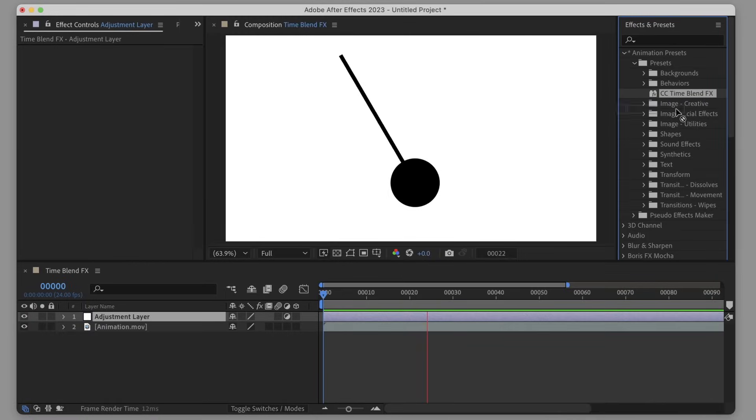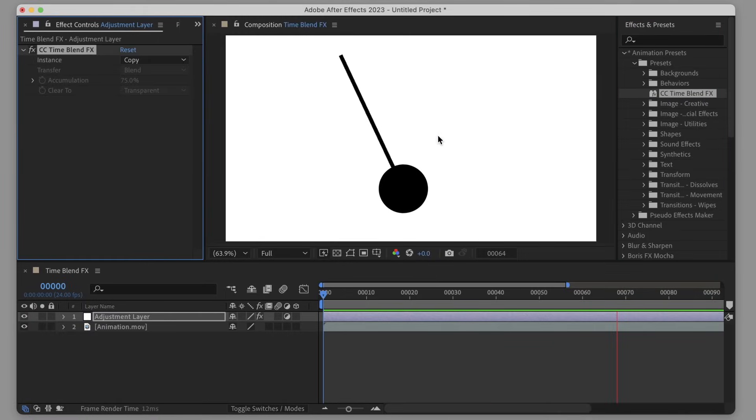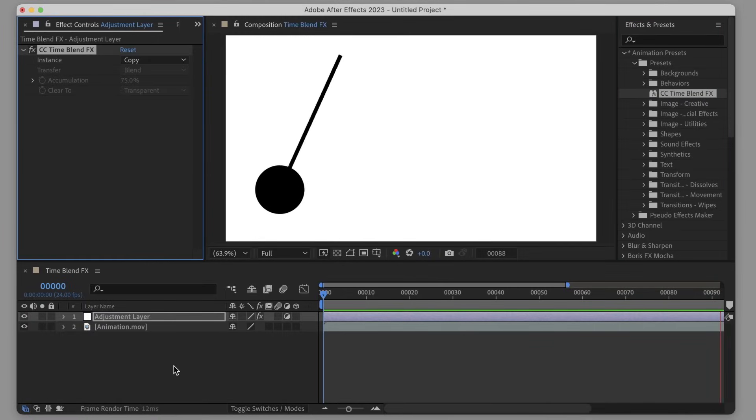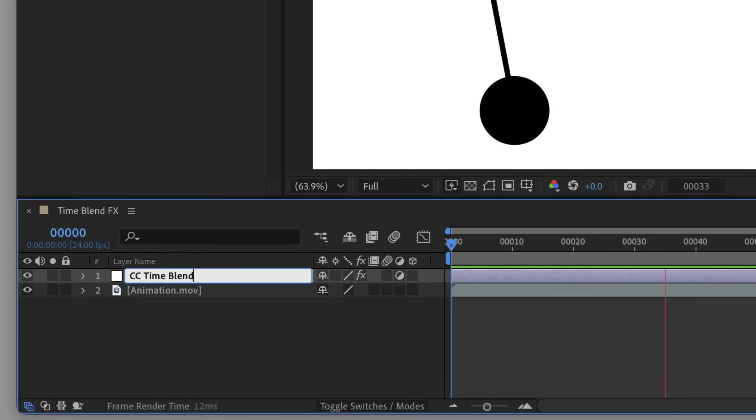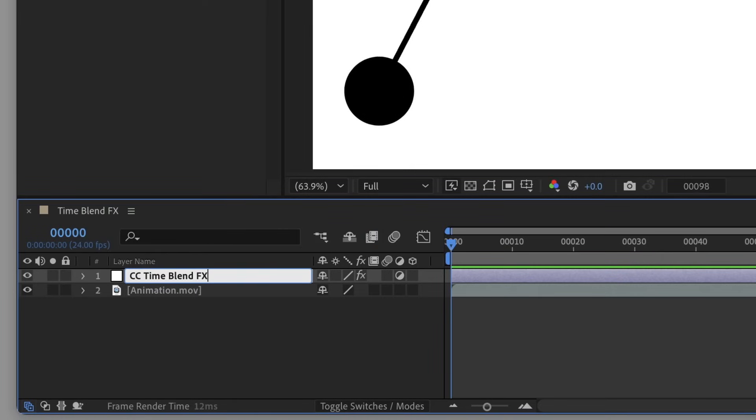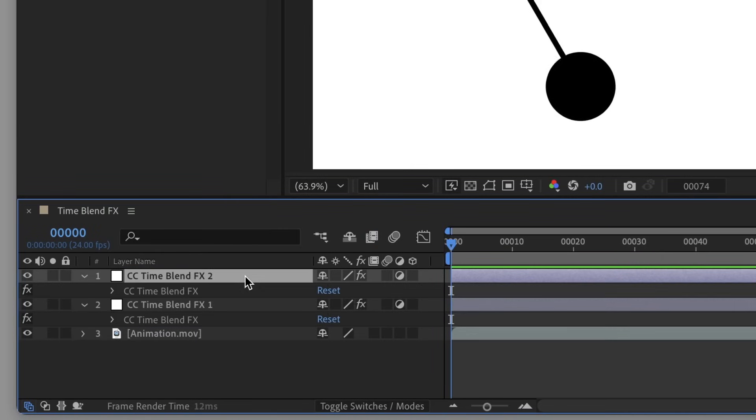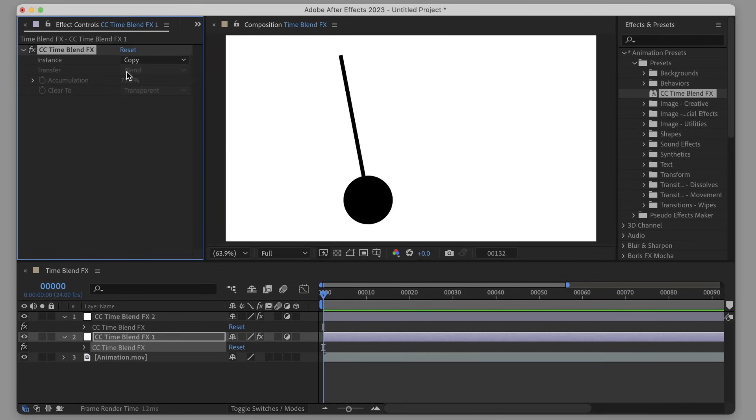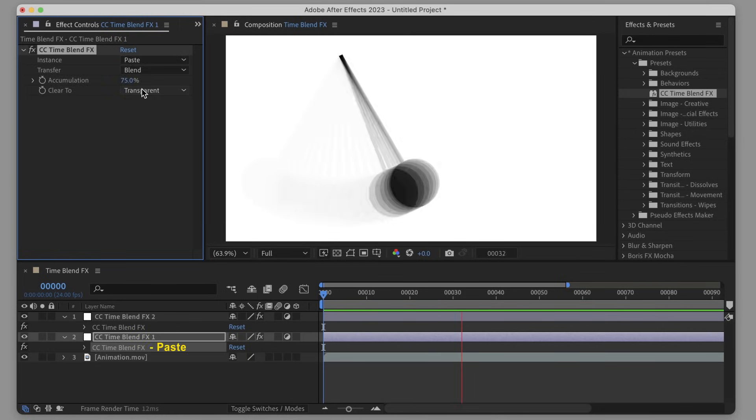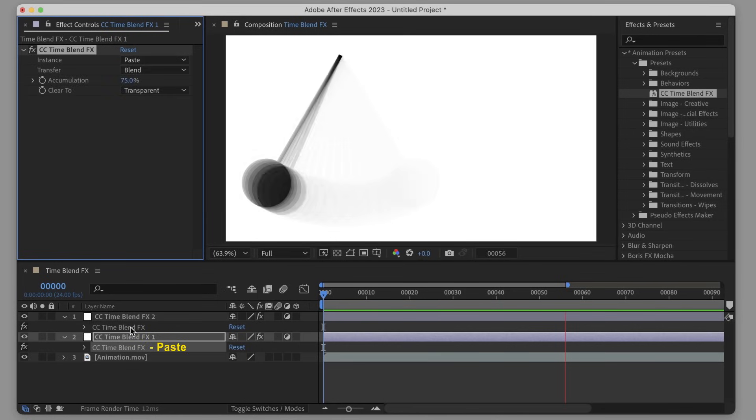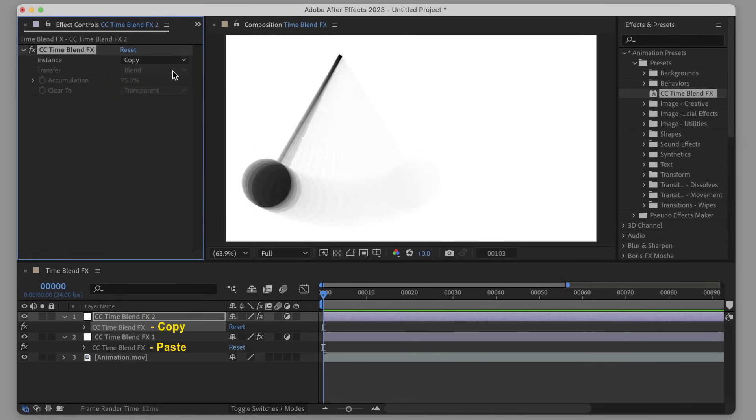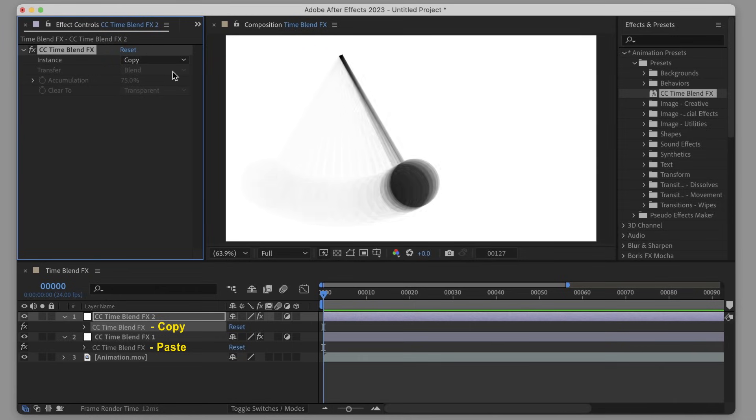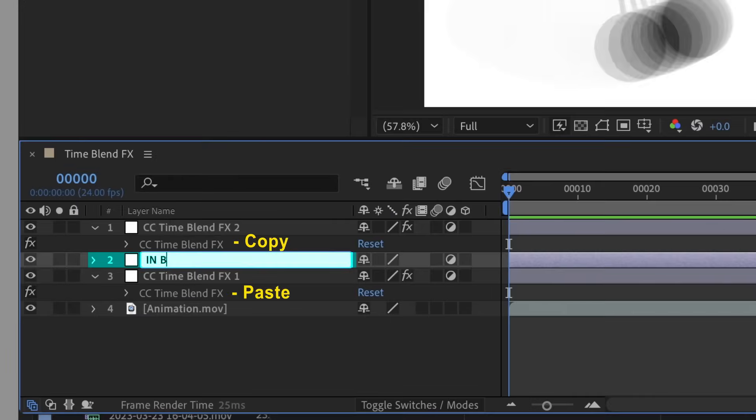Number two: Anytime you use this effect, you need to use two instances of it. The one that gets applied first is set to paste, and the one that gets applied second is set to copy. A little bit counterintuitive - rather than copy paste, it's paste copy.